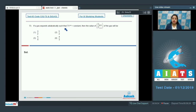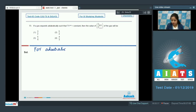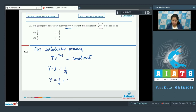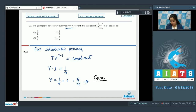Moving to question 73. If a gas expands adiabatically such that TV^(1/4) is constant, then the value of Cp/Cv of the gas will be — options: 3/2, 5/2, 5/4, or 4/3. For an adiabatic process, TV^(γ−1) is constant. So γ − 1 = 1/4, which means γ = 1/4 + 1 = 5/4. Therefore Cp/Cv = 5/4, and the correct answer is option number 3.